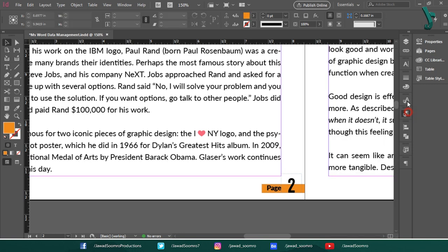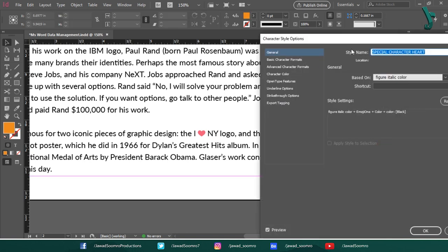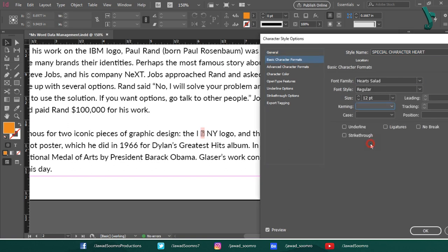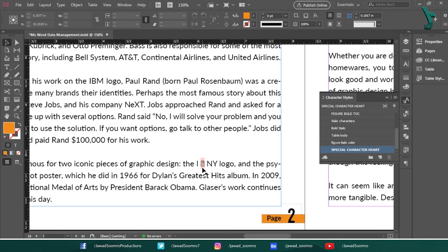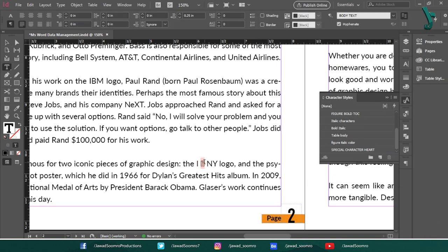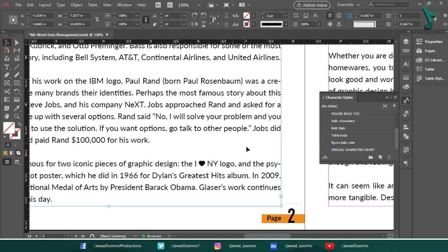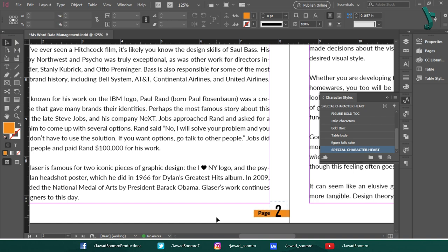Let's go to character styles panel. Open the special character heart style. Let's change the font from emoji1 to heart salad. See, the font is still missing from here. Let's write the letter N over here. See, problem solved. You got the black color heart special character.